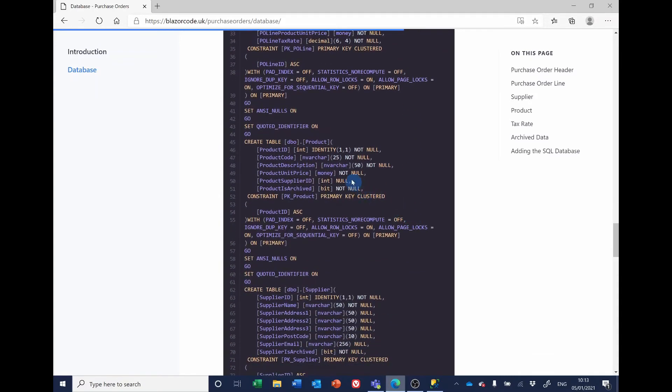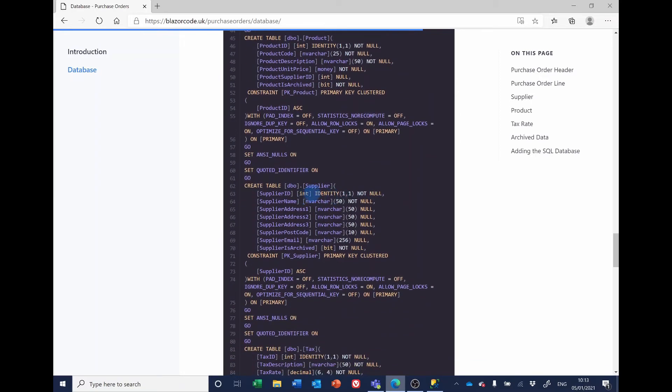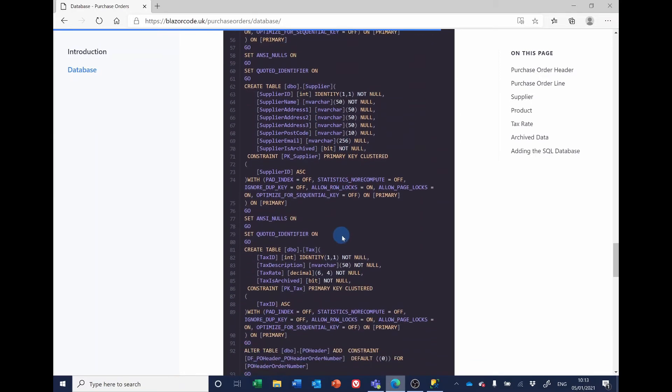The product, very similar. Supplier, very similar.